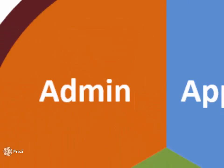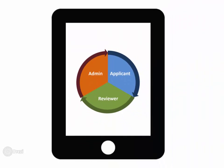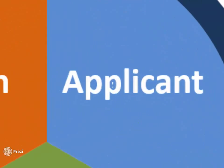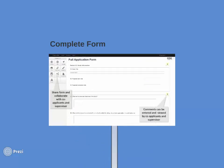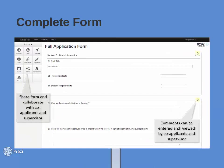Now, turning to the applicant. They can easily fill in the dynamic form that the administrator created. They can also share it with colleagues for review.